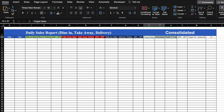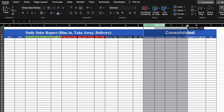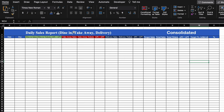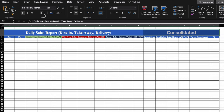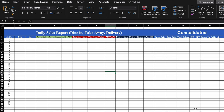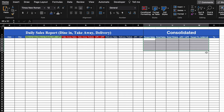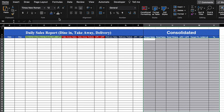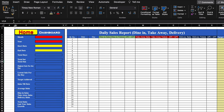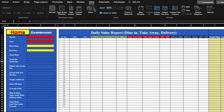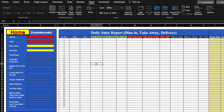We'll select all the headers, change their color, and adjust the column sizes. We'll select consolidated and change its color to something light, then change the font color and left-align it. We'll go to View > Show and remove the grid lines. Our blank format is now ready.